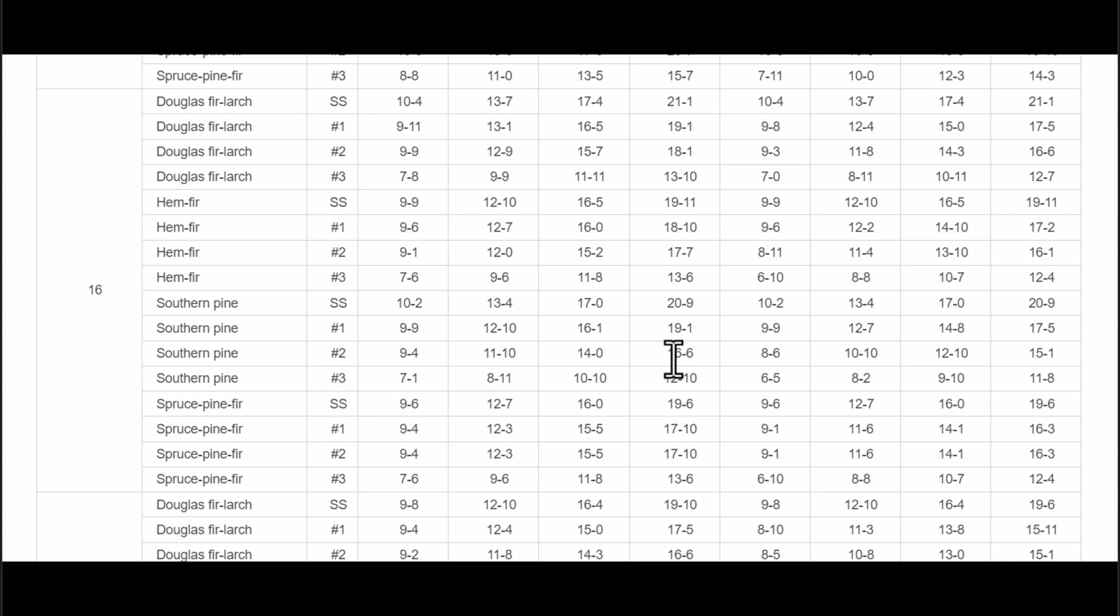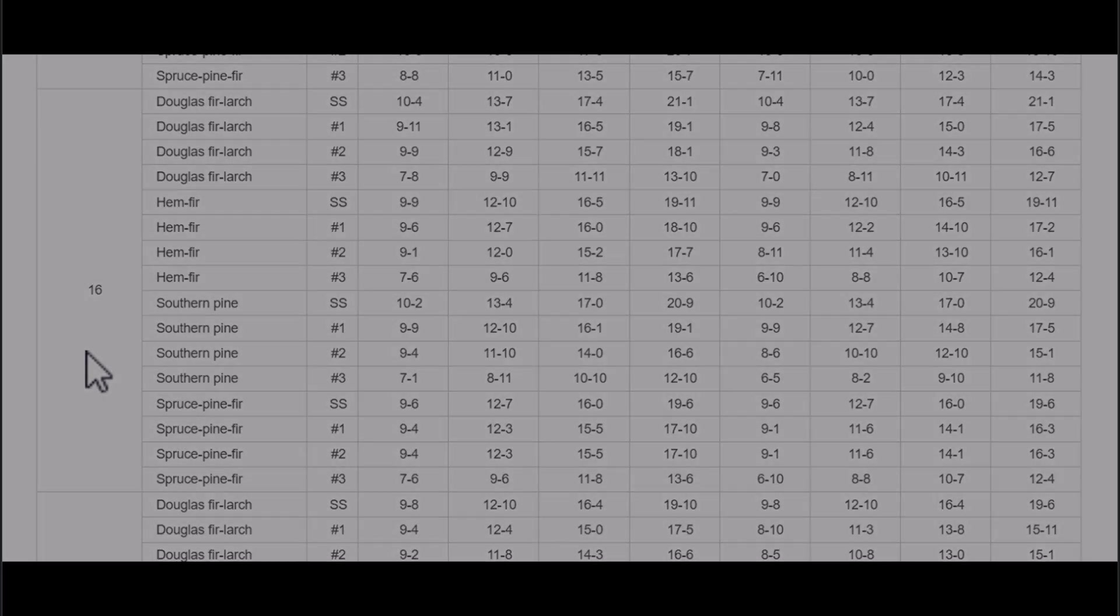And keep in mind that this information here is not meant to provide you with structural engineering information for your home. And I am not a structural engineer. This is just meant to provide you with information on how to use a floor joist span chart.